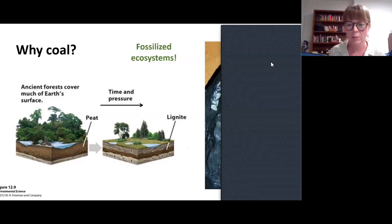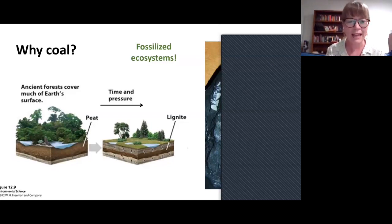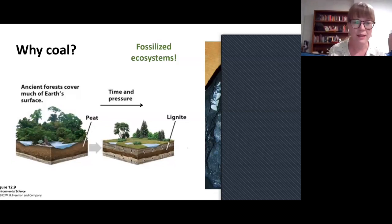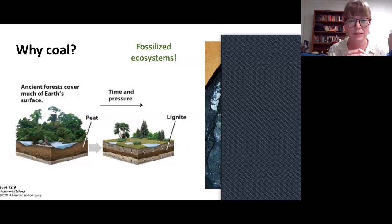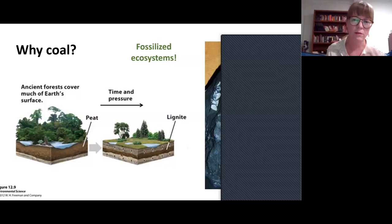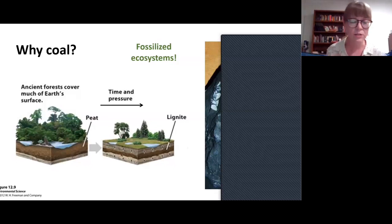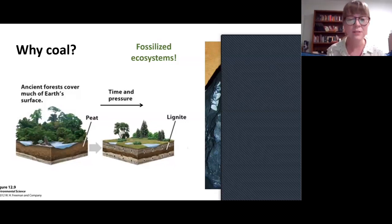Coals are not just black mush — they actually record a lot of really useful information. They're excellent record keepers of plant evolution particularly, and things like climate change. They can record all of these different types of information specific to them as a biogenic sedimentary rock, but also the same things you'd get with other sedimentary rocks like relative sea level change or tectonics, by their morphology and relationship to other sedimentary rocks and facies.